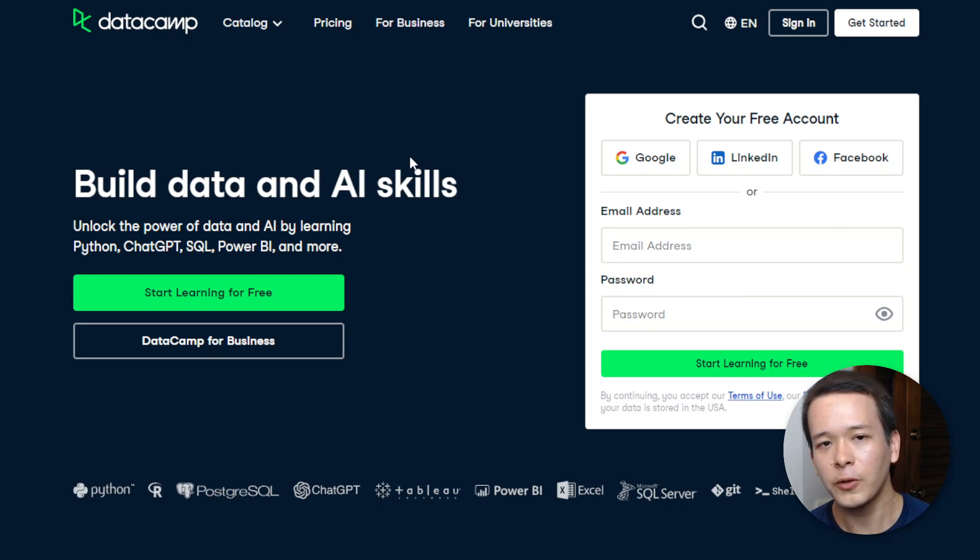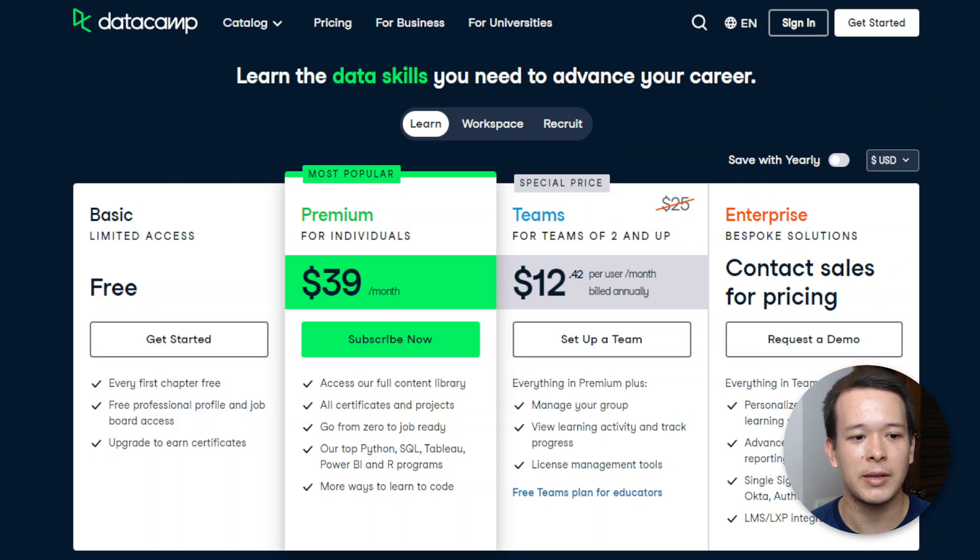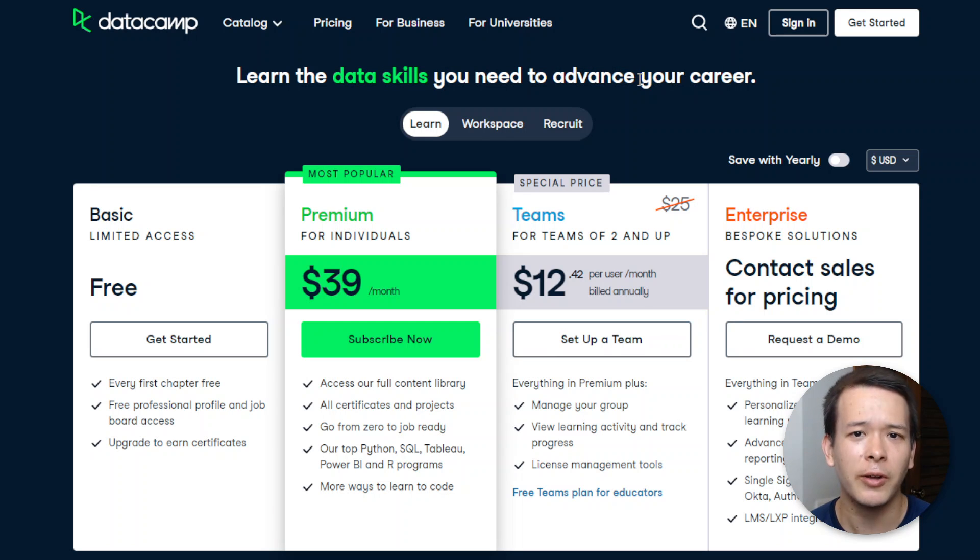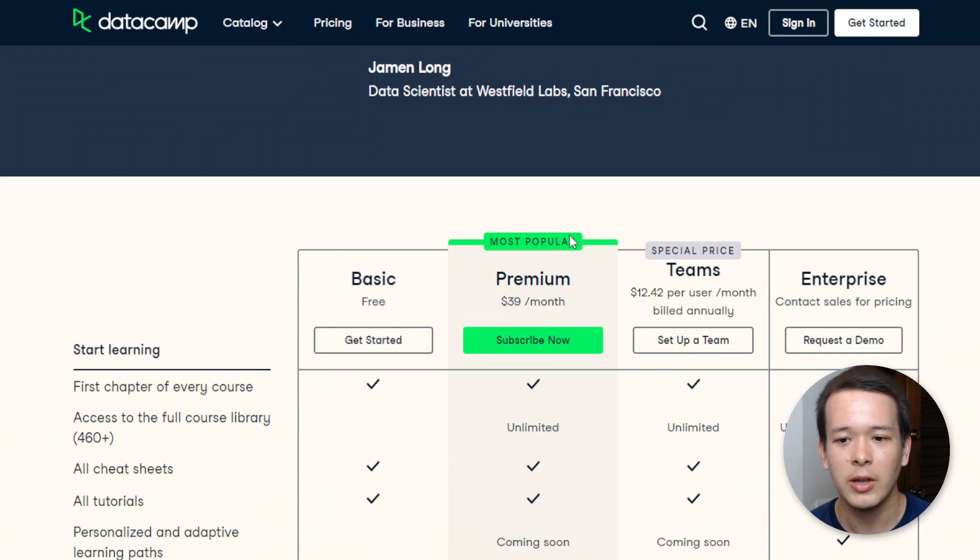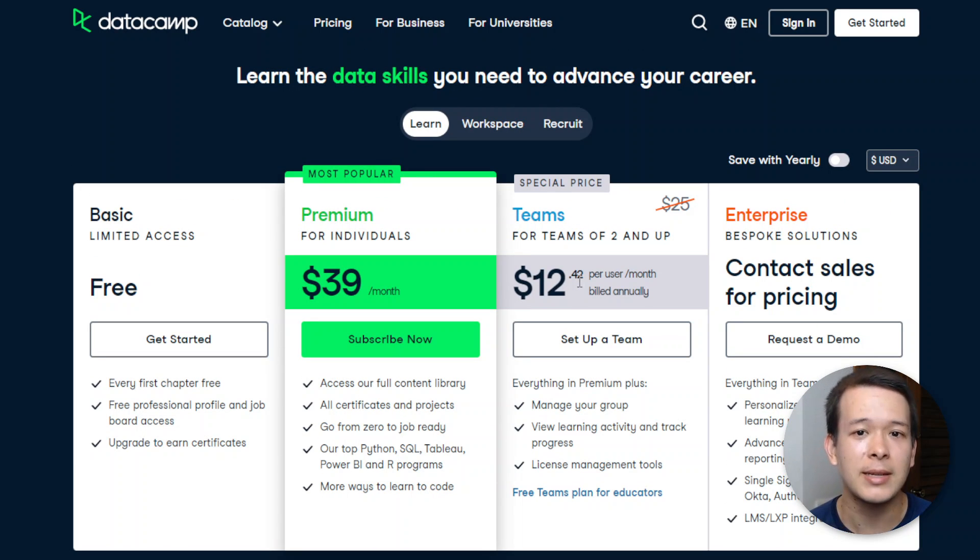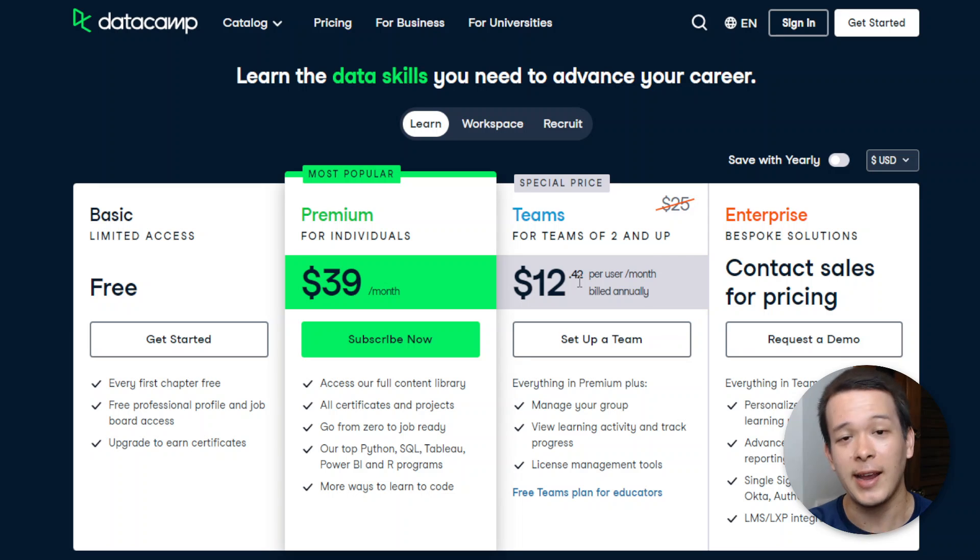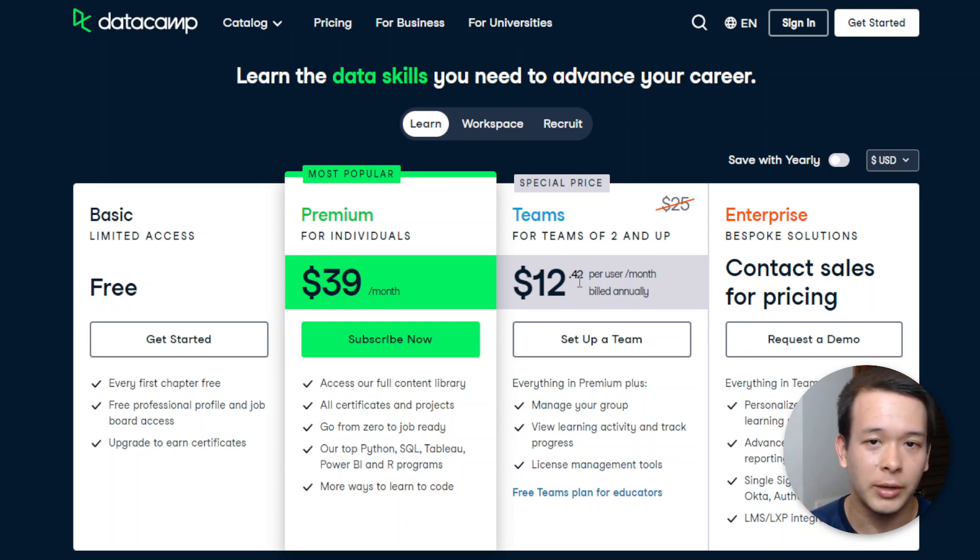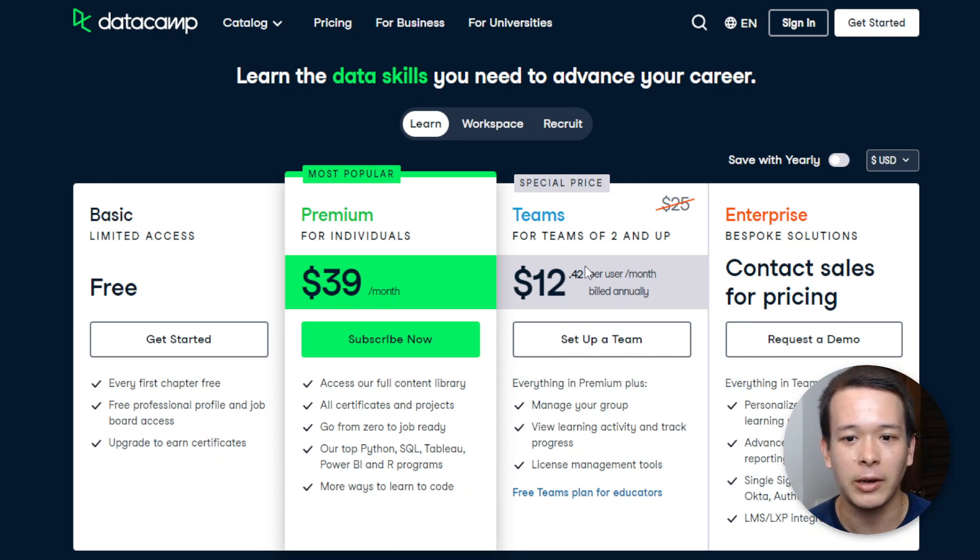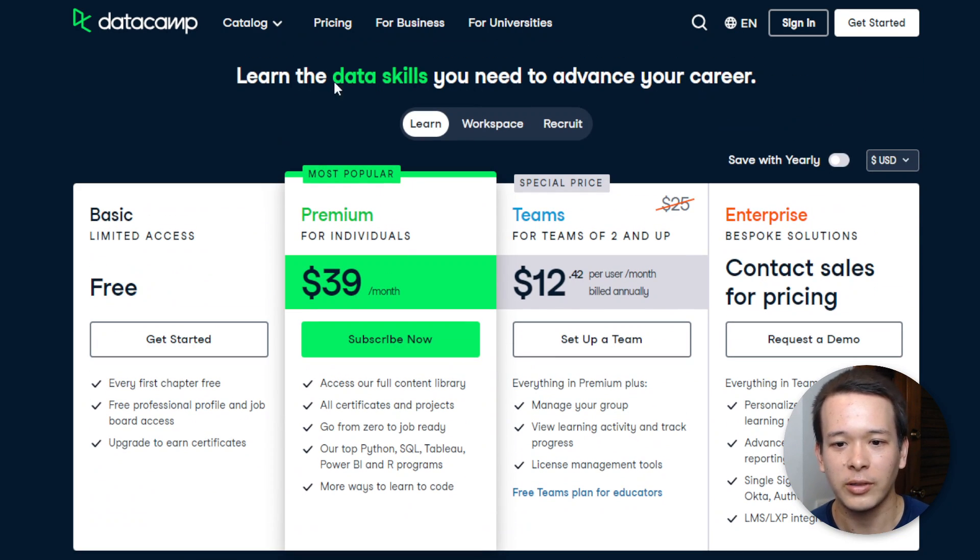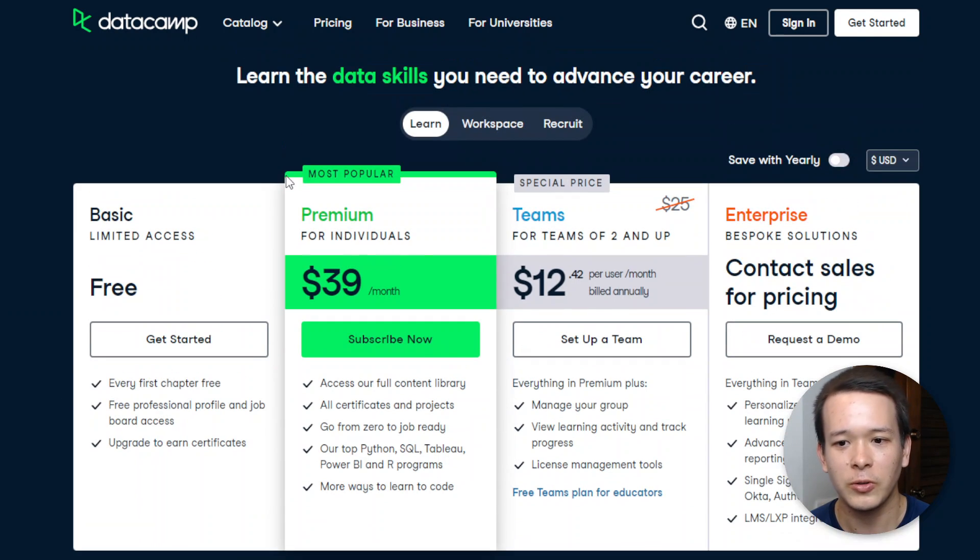But the first thing I want to get into very quickly is the pricing. So this is the pricing here, and I'm going to make sure to actually include a link in the description of this video so that you can click on the link, and I will maintain this link to make sure that it has whatever discounts I can find applied to it.